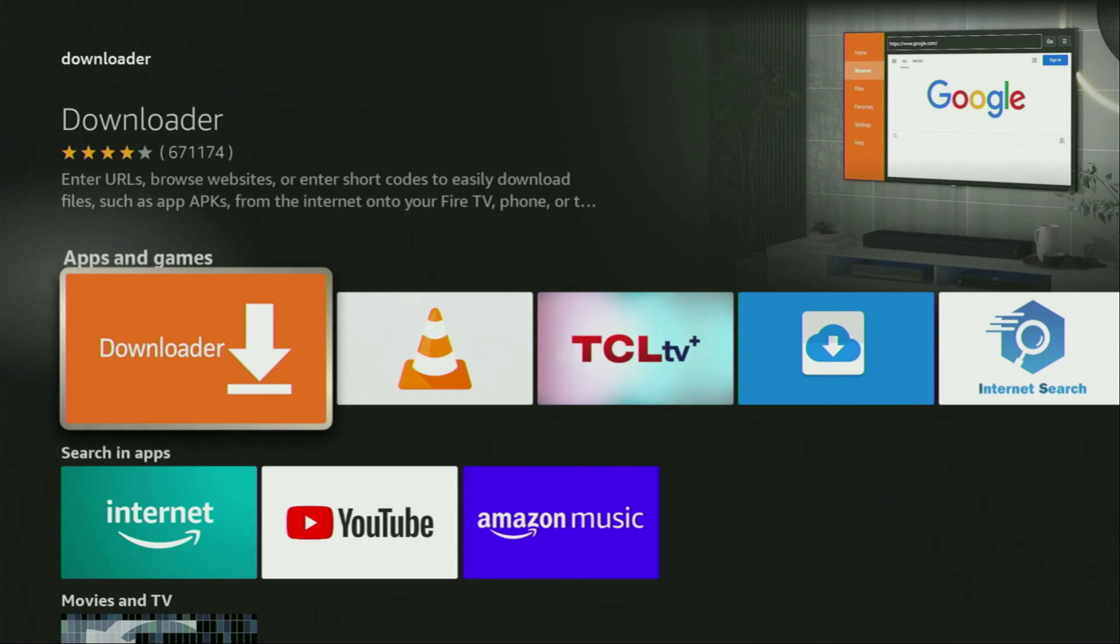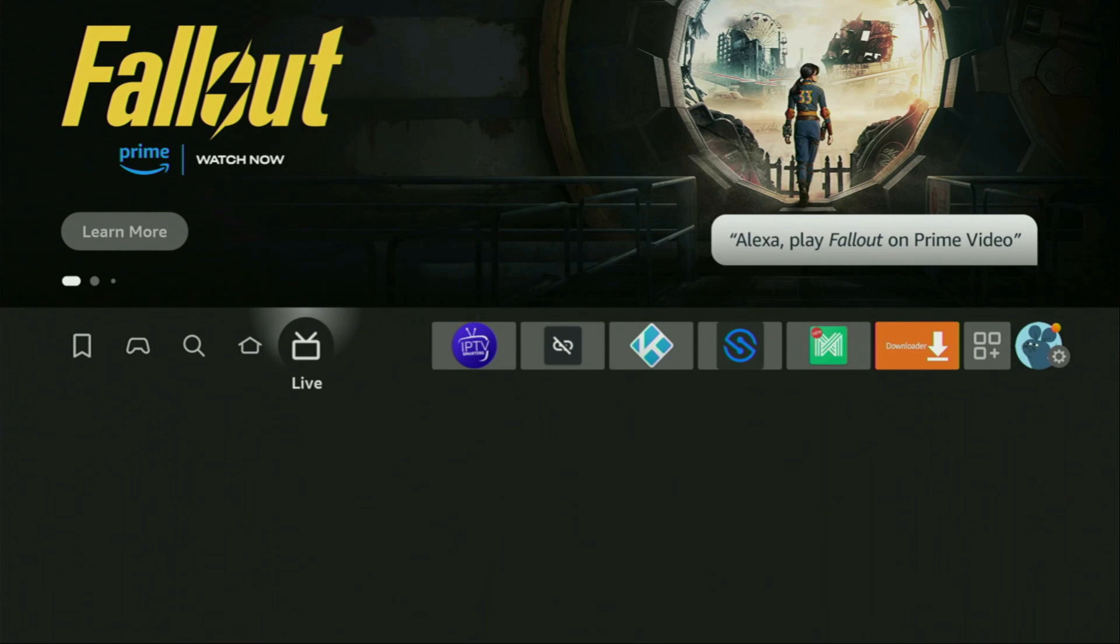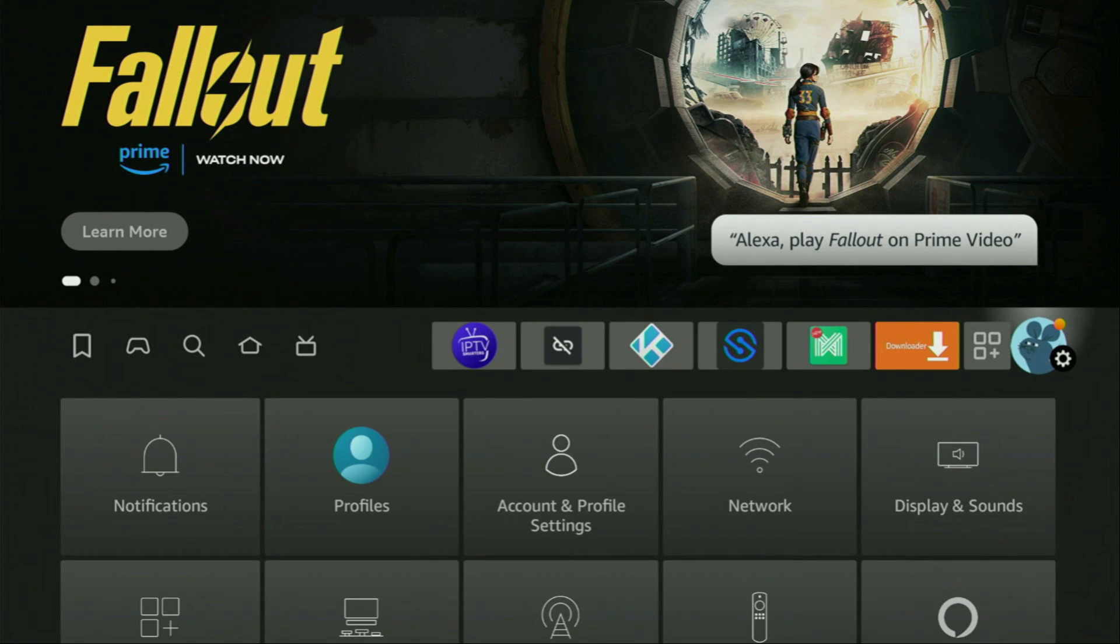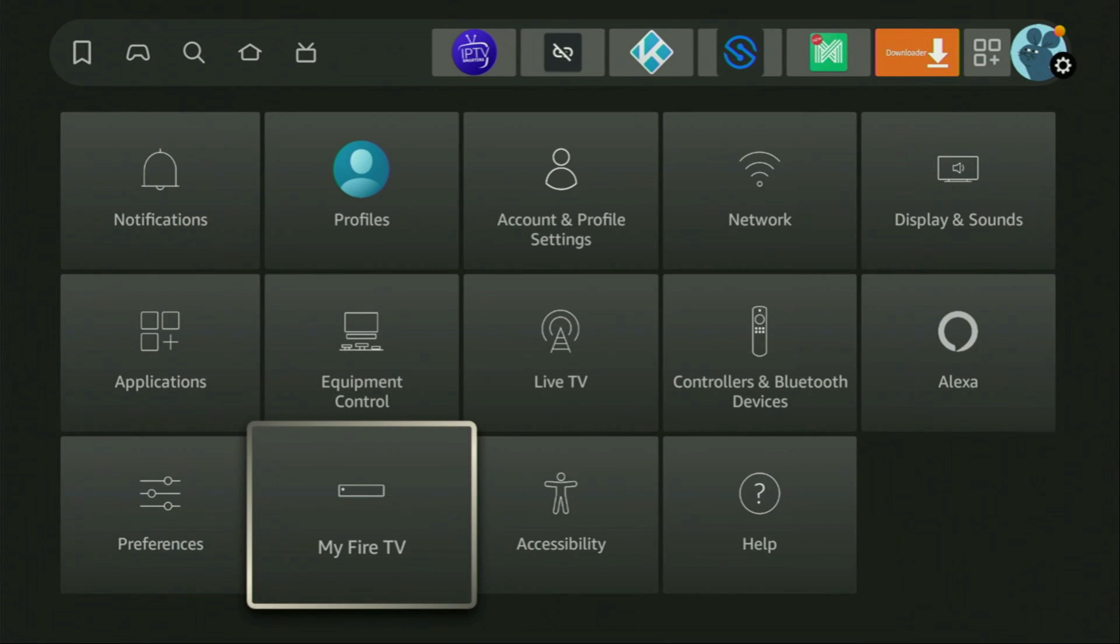However, after you get the Downloader, it's not over yet. We still have to set it up. And to set up the Downloader, we actually gotta go to settings. There are settings. Then we scroll down and click on my Fire TV. So open it.